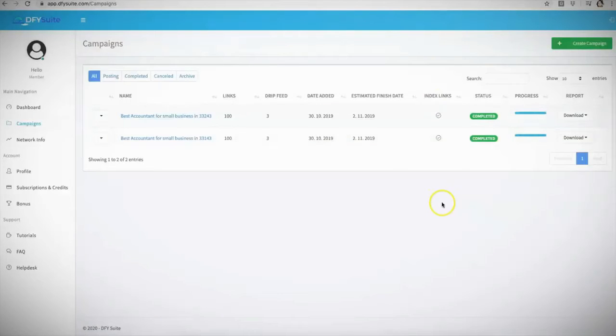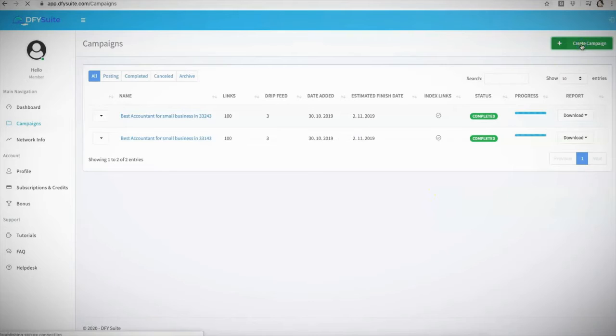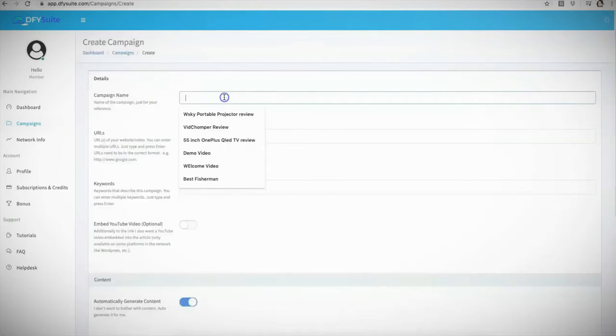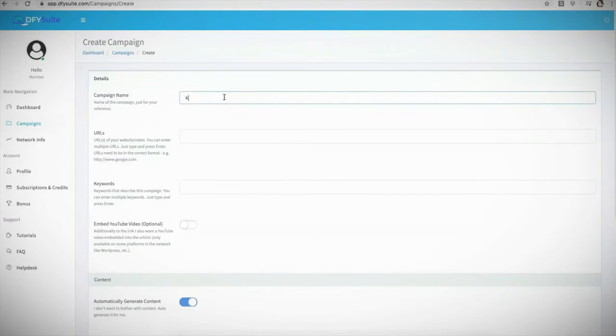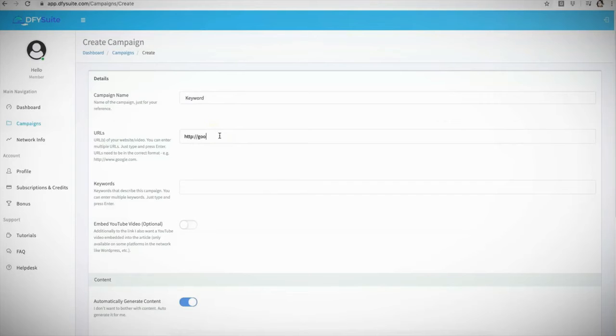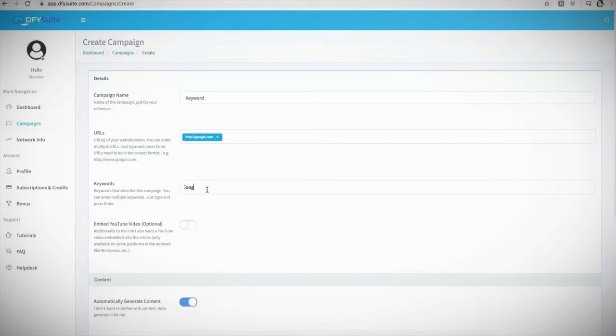Let me go ahead and come in here and show you exactly how this works. All you literally have to do is come in here, create campaign. And this is literally all you have to do: you have to give your campaign a name, so usually I like to name it the keyword that I'm targeting. You have to enter your URL, so I'm just going to go ahead and do google.com as an example. Here are the keywords that you are going to be using: Google, Google SEO, Google video.